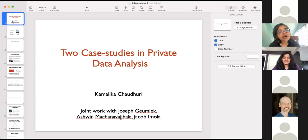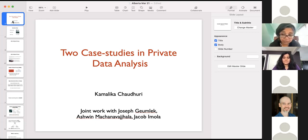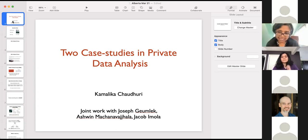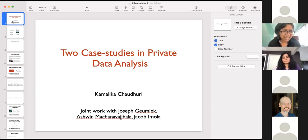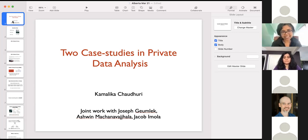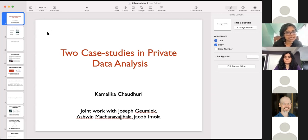Thank you, Nidhi. What I would be talking about today are a couple of case studies in private data analysis, where we are trying to do statistics based on sensitive data and trying to define the right notion of privacy for it. This is a bit of a theoretical talk, on the theoretical side, because we'll be dealing with a lot of definitions and their properties.